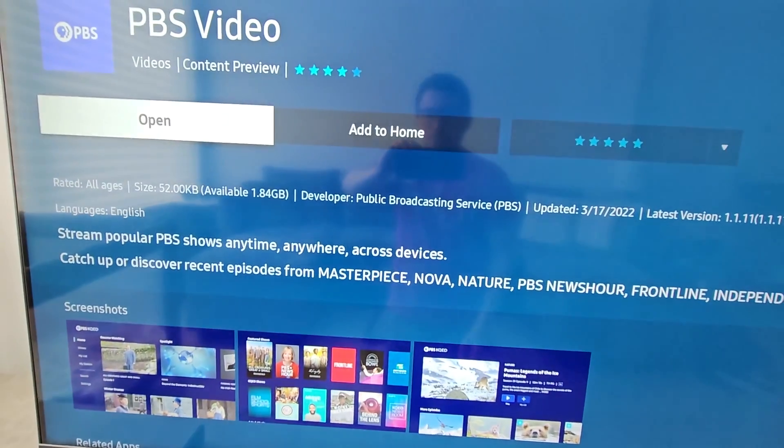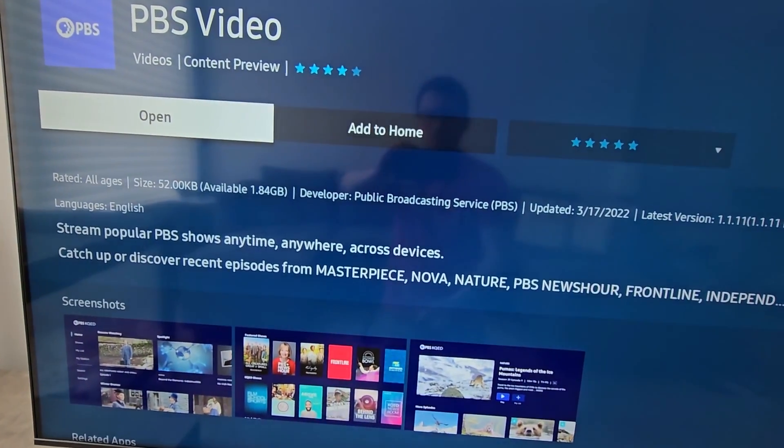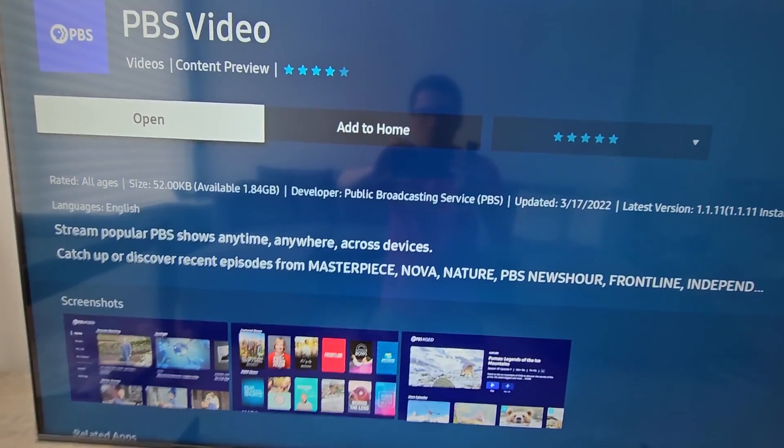Alright guys, if you want more Samsung TV tips, then press in the top right. Thanks for watching.